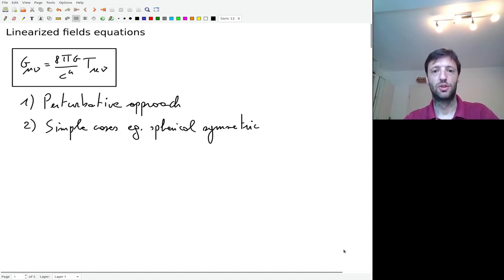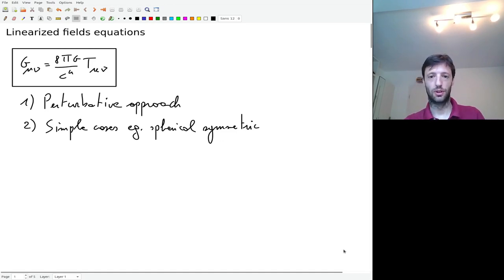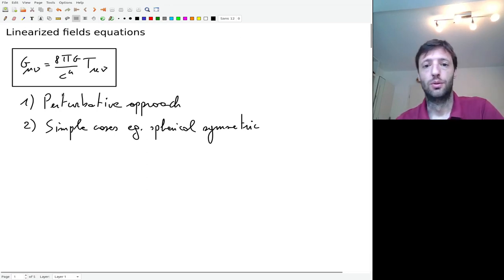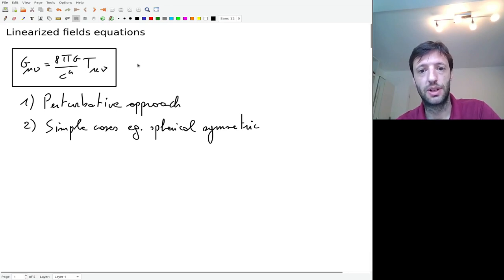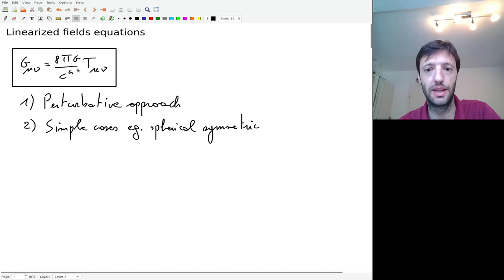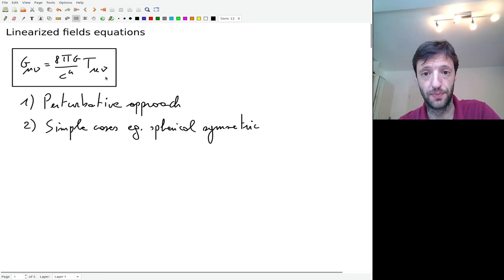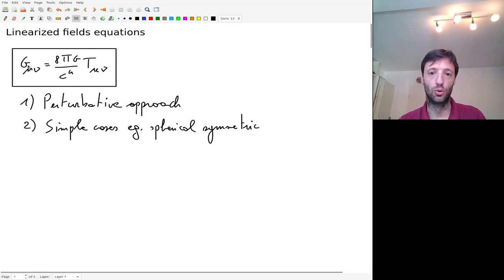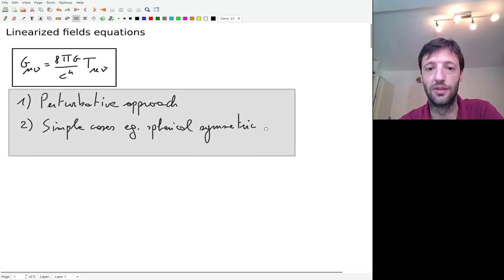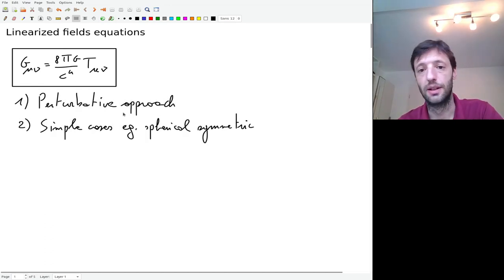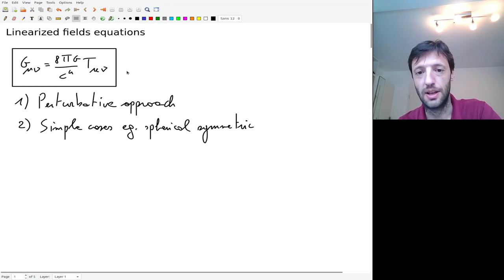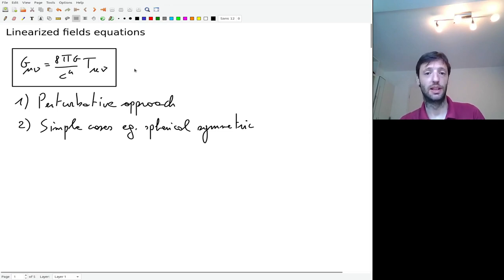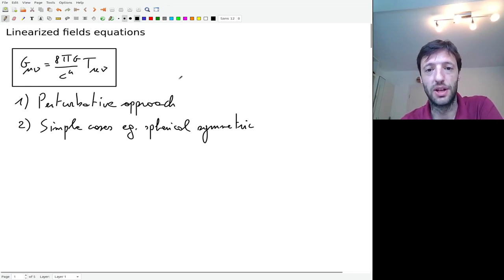Hello everyone, welcome back to the lectures in general relativity. Unfortunately today I cannot be with you because I'm at a conference, but you're used to video so this is not going to be a problem. In the previous lectures we derived Einstein's field equations that tell you how spacetime is bent given the presence of an energy-momentum source, and then once you have that you can derive the equation of motion of the fields. Einstein even believed initially that these equations cannot be solved, such is their complexity, but fortunately there are ways to solve them.